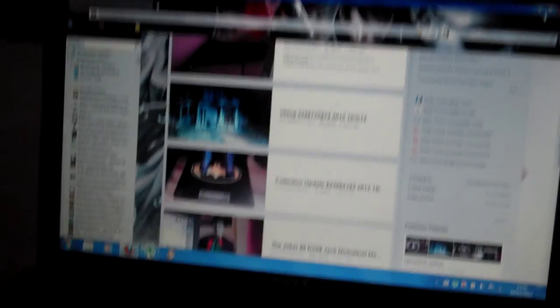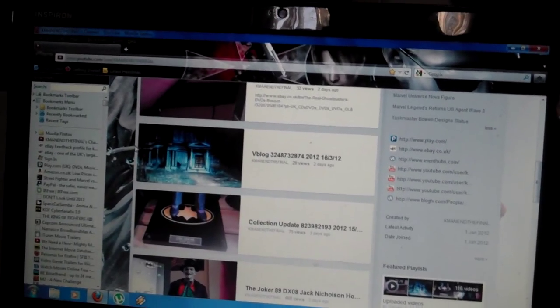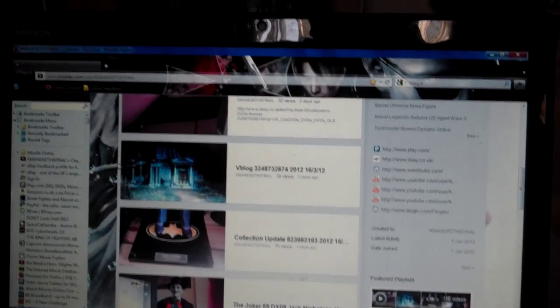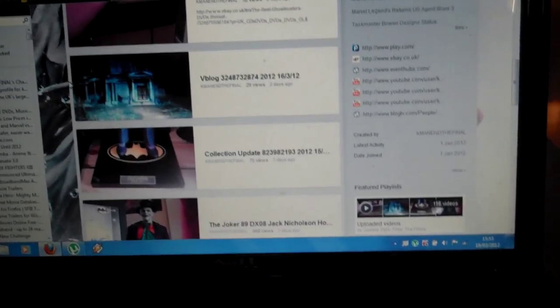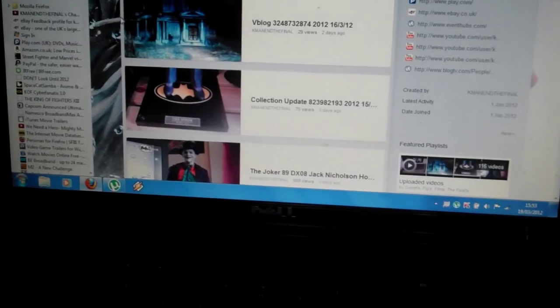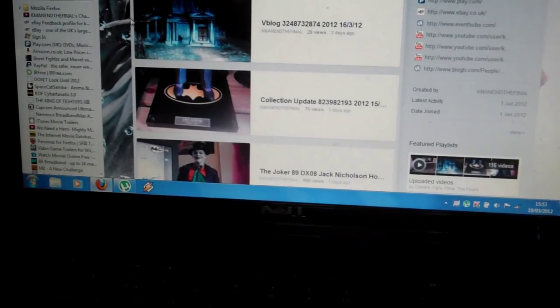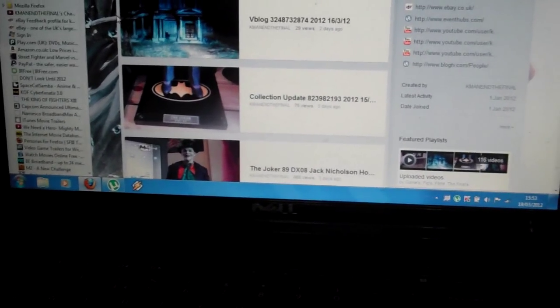Yeah, I'd like to thank people who's been watching my Joker DX 08 Hot Toys review. I really appreciate that guys. And I got over 668 views, that's pretty decent views.